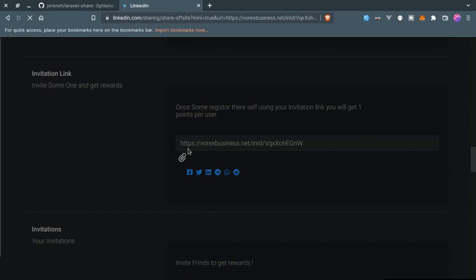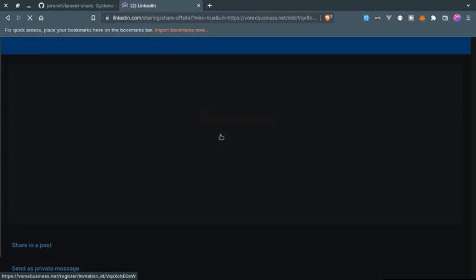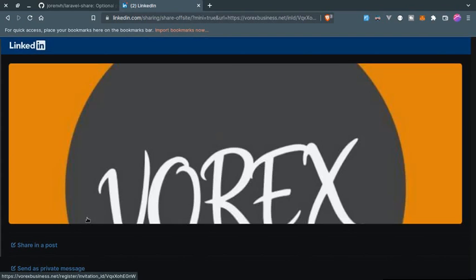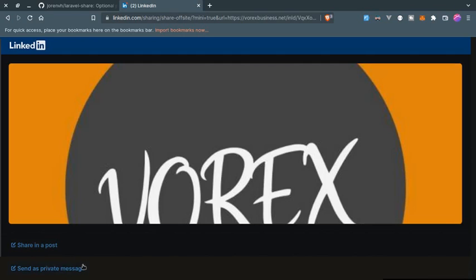If I click on LinkedIn, it will redirect me to LinkedIn and will share this post, this invitation link. Let's see - I clicked on LinkedIn and as you can see it is loading and redirected me to the LinkedIn website.